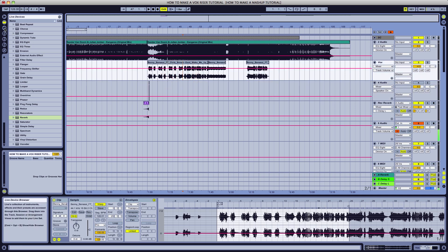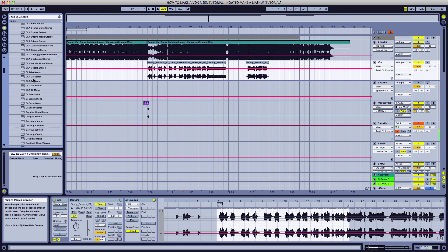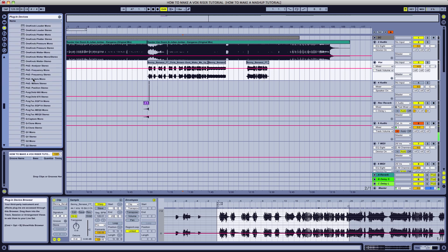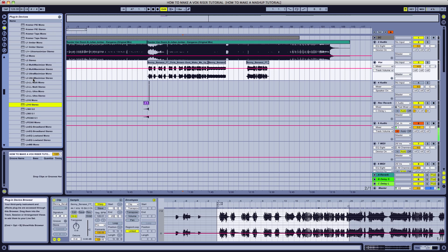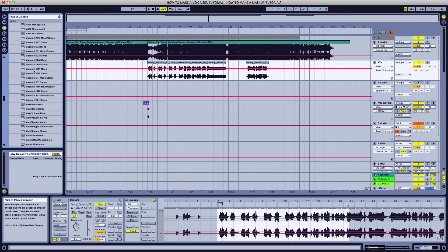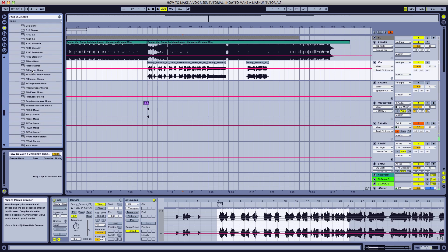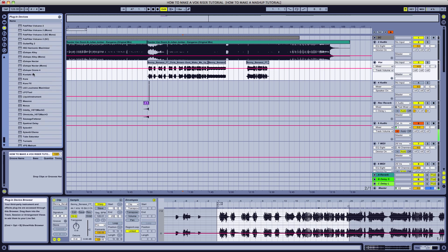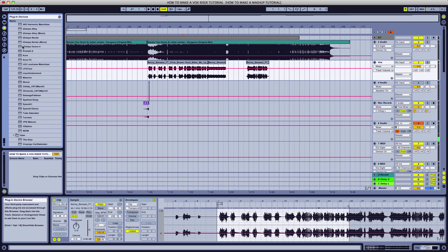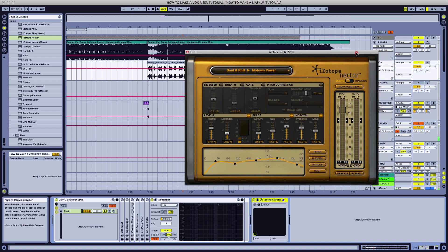What I like to use for my vocal effects is a plug-in called iZotope Nectar. You can accomplish the same things in Nectar with simple EQ, compressor, limiter, all that stuff. But I like the back-end algorithm in iZotope Nectar, once we have our Nectar loaded up.